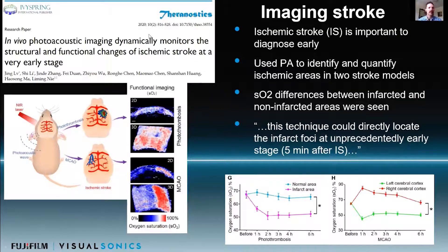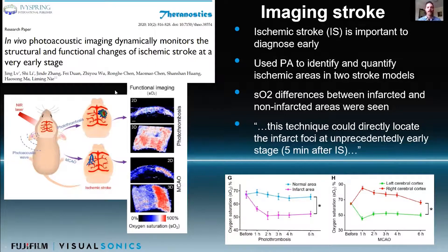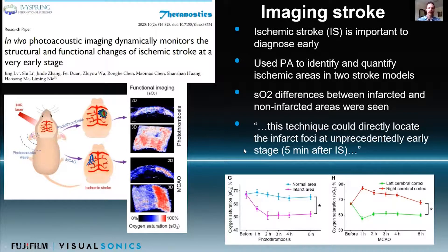More recently, last year, there was a study done with two different types of stroke: a photothrombotic stroke, which was much more localized, and a middle cerebral artery occlusion model stroke where basically the whole hemisphere was knocked out, similar to what we were doing with the common carotid artery ligation. Photoacoustics was able to image in the cortex and really identify that focal stroke with the photothrombosis, or the more general less-localized stroke with the middle cerebral artery occlusion, locating the foci of the infarct at a very early stage.